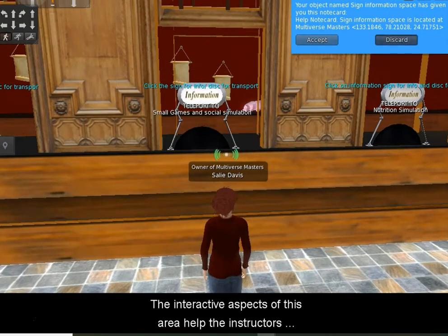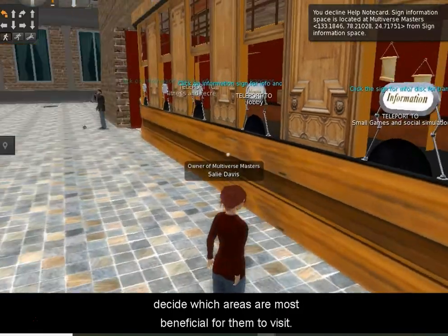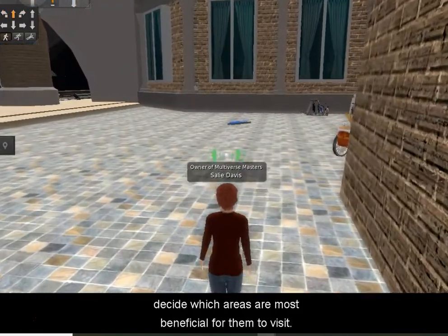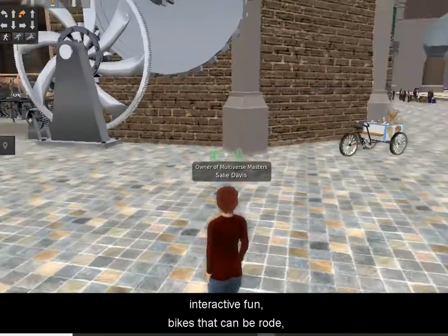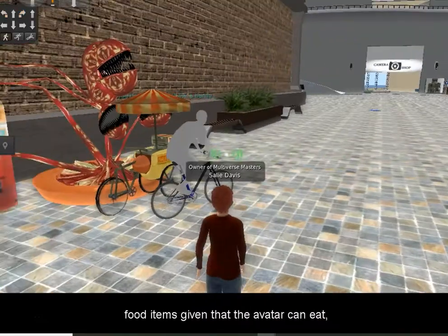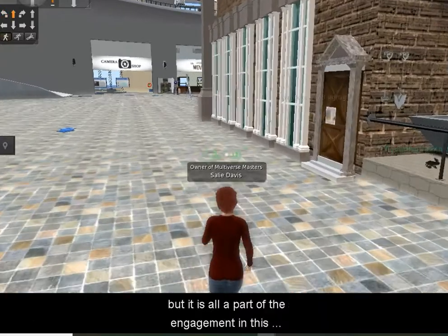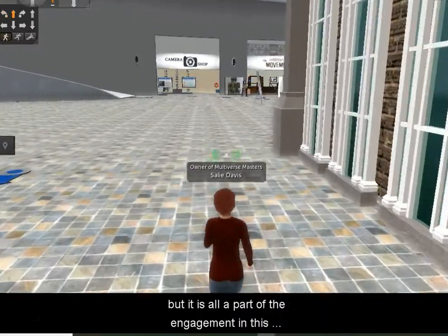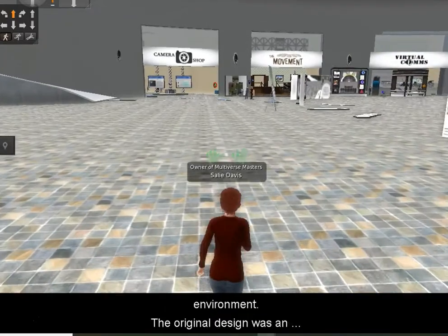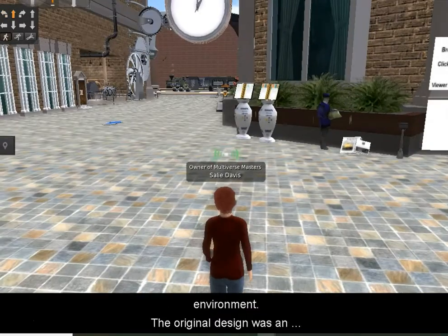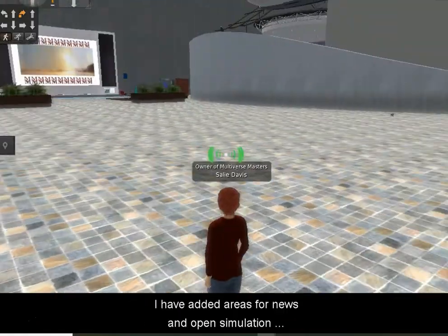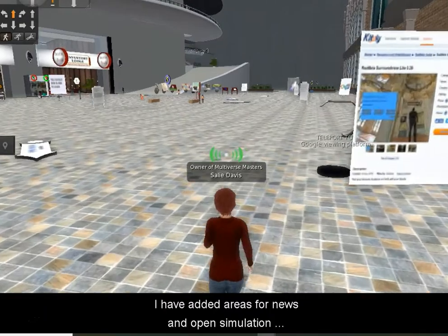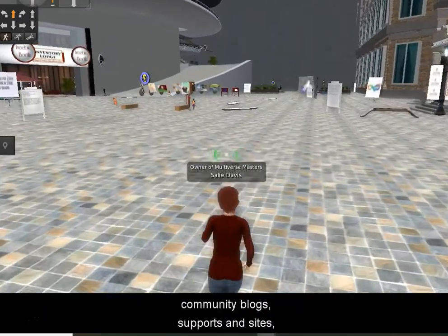A lot of this is very interactive. Some of it is interactive fun — these bikes can be copied and ridden. Most of these items give out food items that your avatar can eat. I wanted to show and keep this as realistic as possible to the original design. This is actually an open source design, the building itself, though I have altered it in many ways. There are news links and links to the virtual libraries, also supporting the open source community and everything that people can learn from that. There's an inventory lodge that has some of my own inventory items that I've created and am sharing.